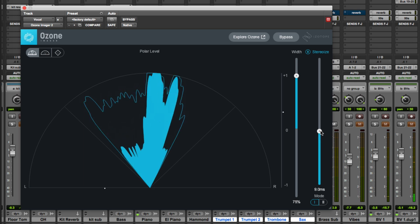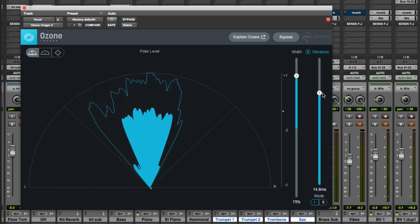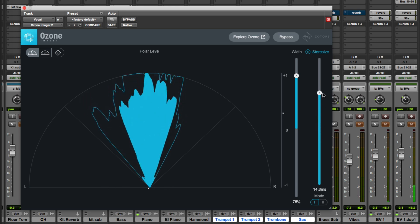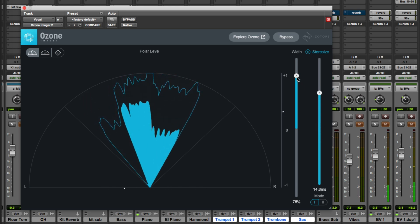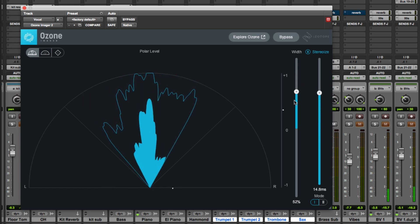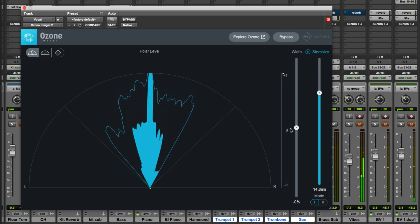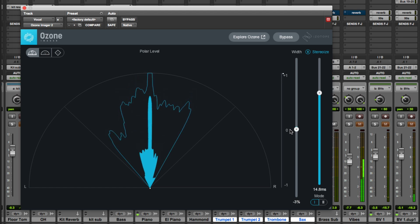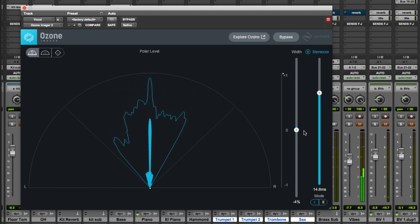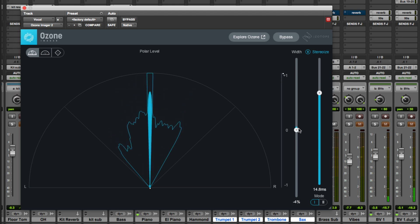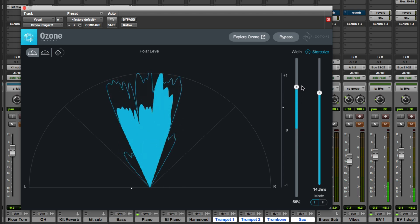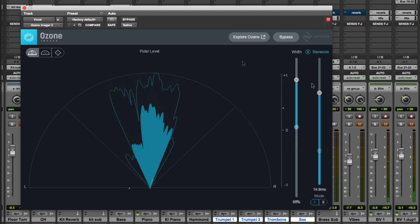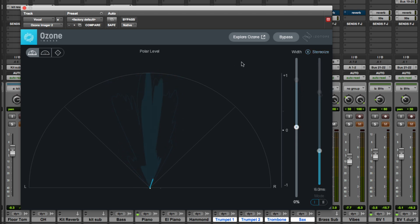Hi it's Mike from Production Expert and today I'm going to take a quick look at the brand new Ozone Imager 2 free plugin and see what Isotope have brought to the table with this new version of the Ozone Imager plugin. So let's take a look at a mono vocal.